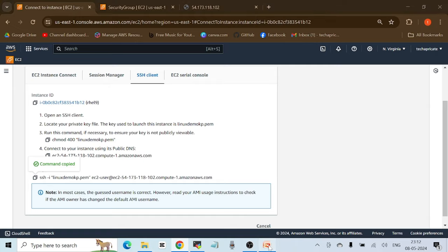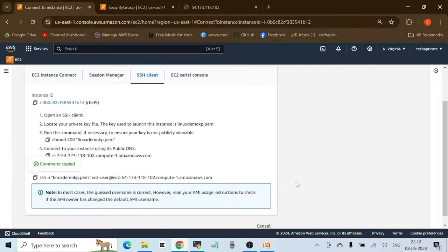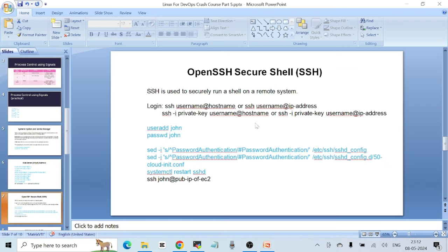Going back to the presentation, there's also a second file to modify when using AWS EC2 instances: `/etc/ssh/sshd_config.d/50-cloud-init.conf`. This file is specific to AWS EC2 Red Hat instances — it's not present if you're using a local Red Hat Linux system. The most important file for SSH is always `/etc/ssh/sshd_config`, but on AWS EC2 we need to modify this additional file as well.